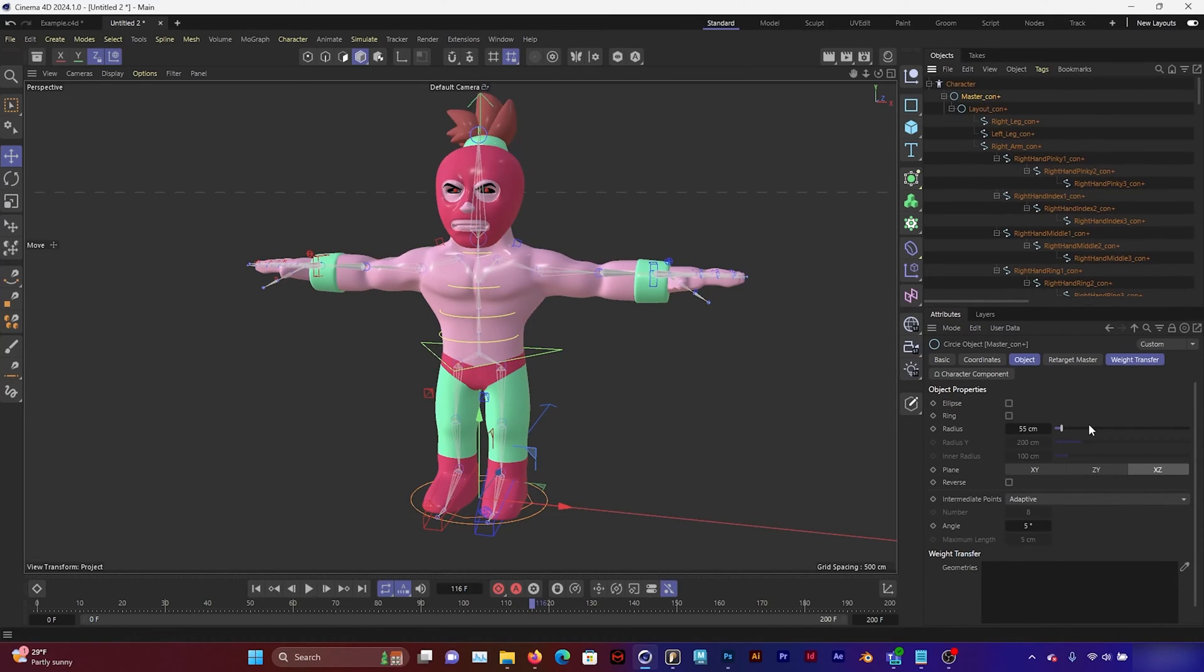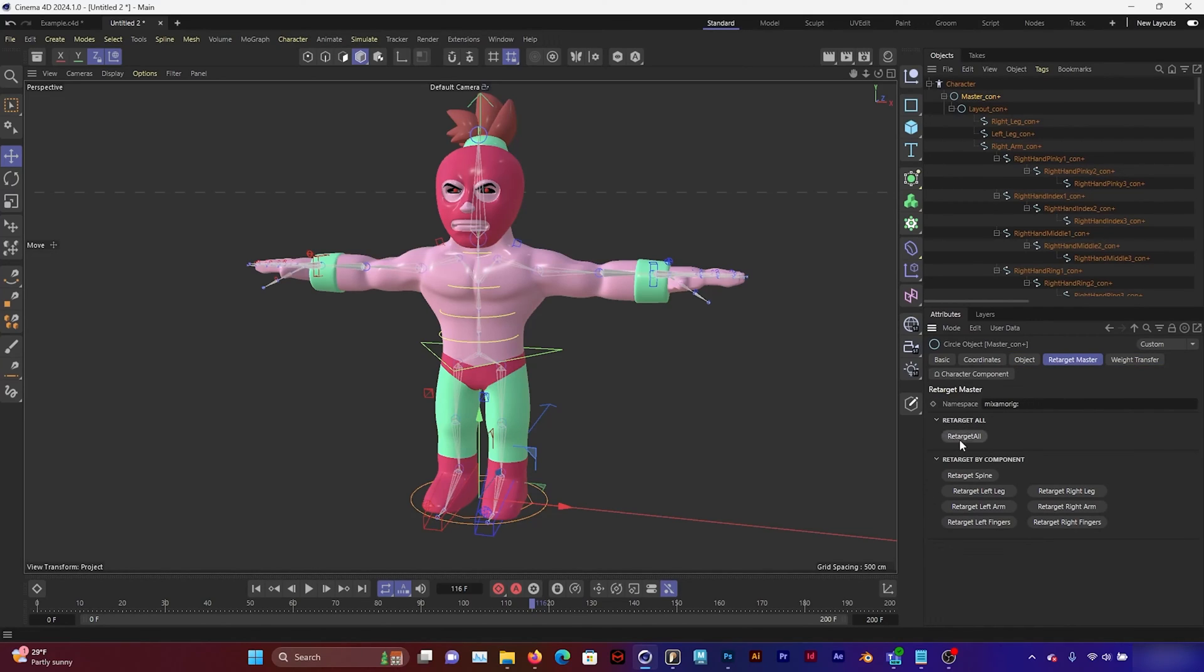Go under my Master Controller. And under Retarget Master, click Retarget All.